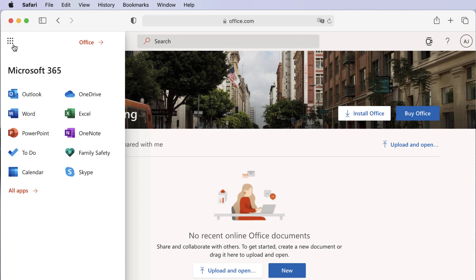As you can see, Microsoft 365 for Mac may have some slight differences, but most of the regular functions and features are located on the same tabs and work the same. To learn more, you can check out our other office lessons and easily follow along using your Mac or MacBook.